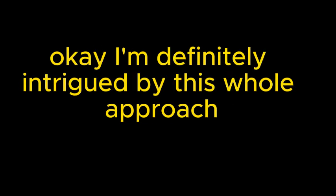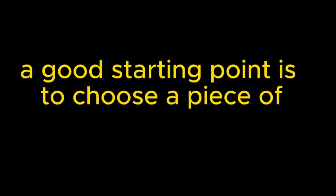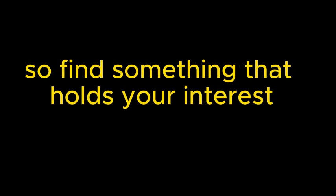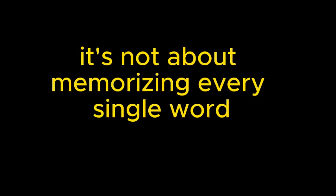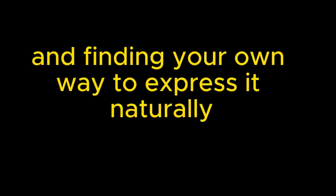I'm definitely intrigued by this whole approach, but let's get practical for a moment. If someone wants to try this easy-to-hard imitation technique, where do they even begin? Well, a good starting point is to choose a piece of spoken English that resonates with you, something you genuinely enjoy listening to. This could be a favorite podcast, a TED Talk, even a scene from a movie or TV show that you love. So find something that holds your interest and use that as your source material. And then you would start by imitating smaller chunks, like phrases or short sentences, and gradually work your way up to larger sections. It's not about memorizing every single word.